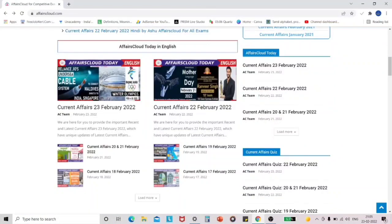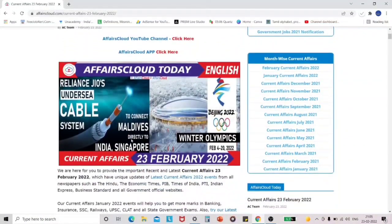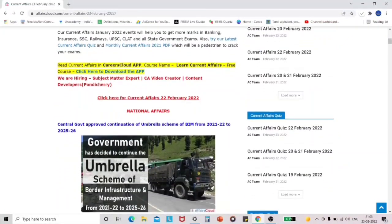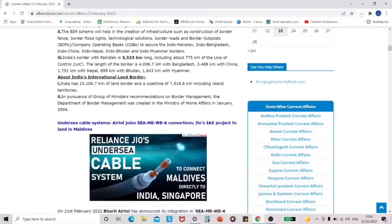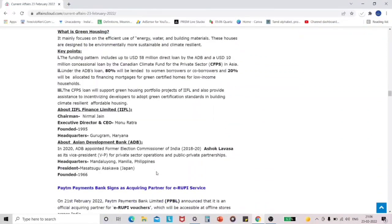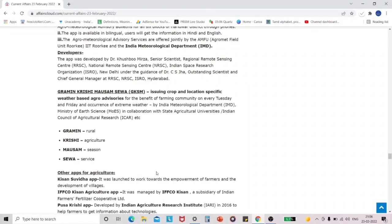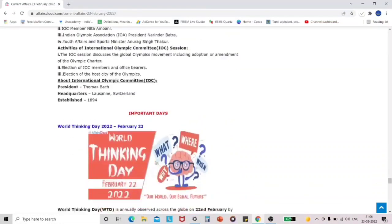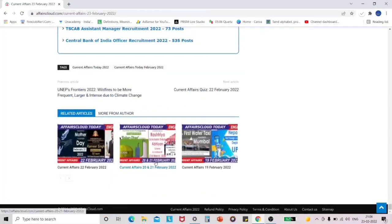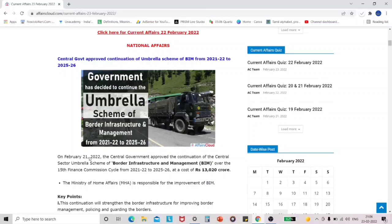On the Affairs Cloud home page you can see all the other things available. When you scroll down, you can see the free content. When you click on a particular day's current affairs, it will open the full current affairs section for that day. I clicked on the 23rd February current affairs section and it opened the full content. This free content is just like the paid content, but you cannot download it to your system or mobile, and you cannot make any edits like highlighting important points. Here you can see that I am trying to select the text but it is not working because it is free content.